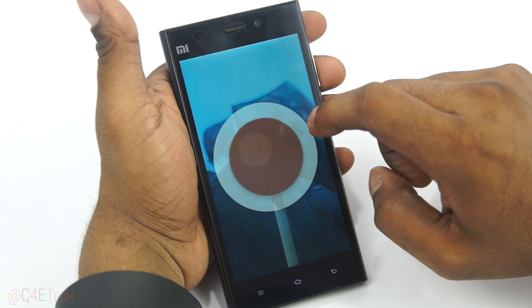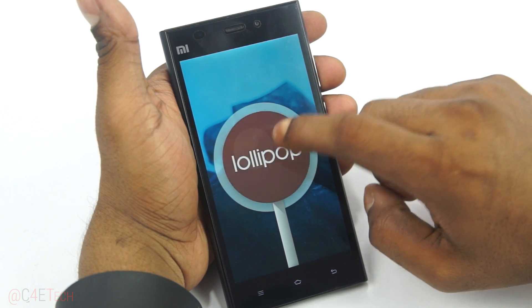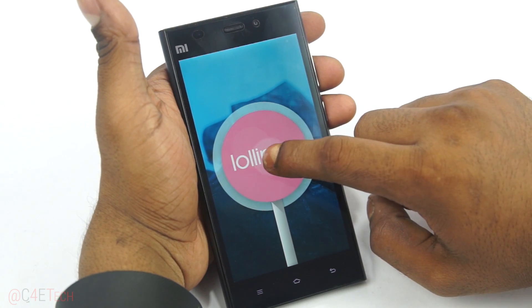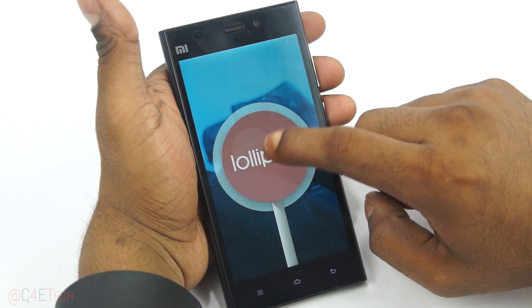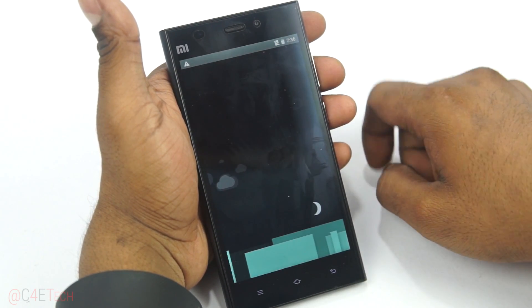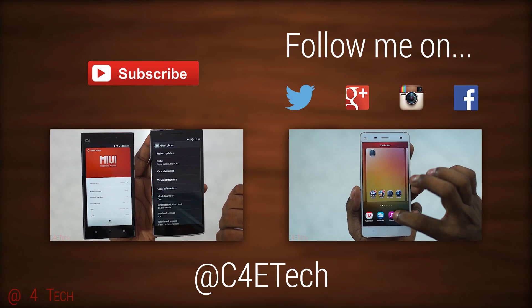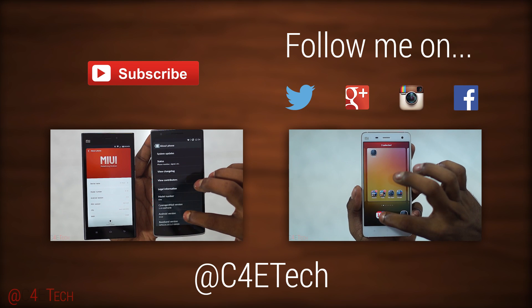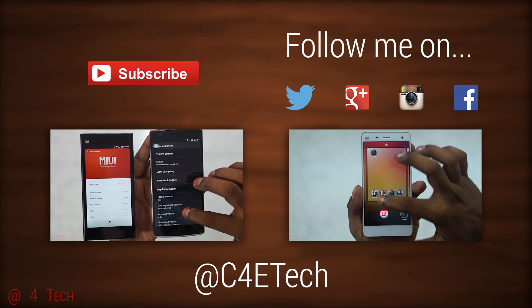Just to show you guys quickly — going into Settings > About Phone — Android 5.0.2 Lollipop. That's pretty much it for this quick tutorial on how to flash the unofficial CyanogenMod 12 onto your Xiaomi Mi 3.